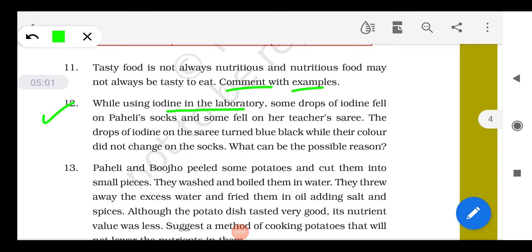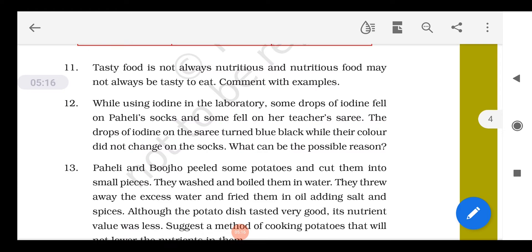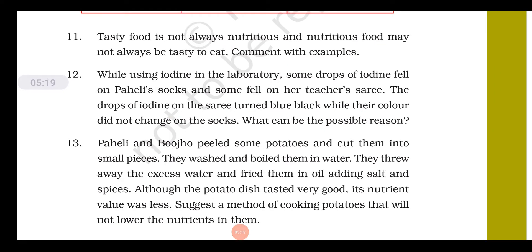Question 12: While using iodine in the lab, some drops fell on a student's socks and some fell on her teacher's sari. The drops on the sari turned blue-black, while the color did not change on the socks. This is very interesting — it indicates that the sari is made of starch-containing material, but the socks are made of nylon or material with no starch, which is why there is no color change.